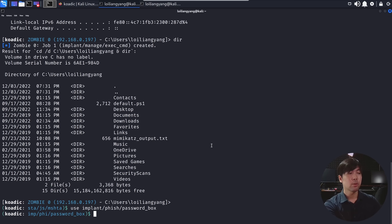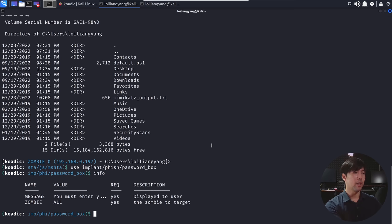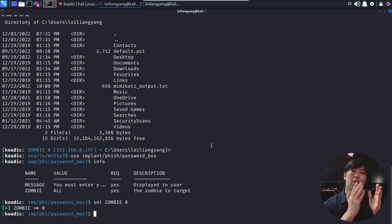And I can enter the following of info and I can set the zombie to number zero. So this is the target zombie that we have now. And all I got to do is enter run.